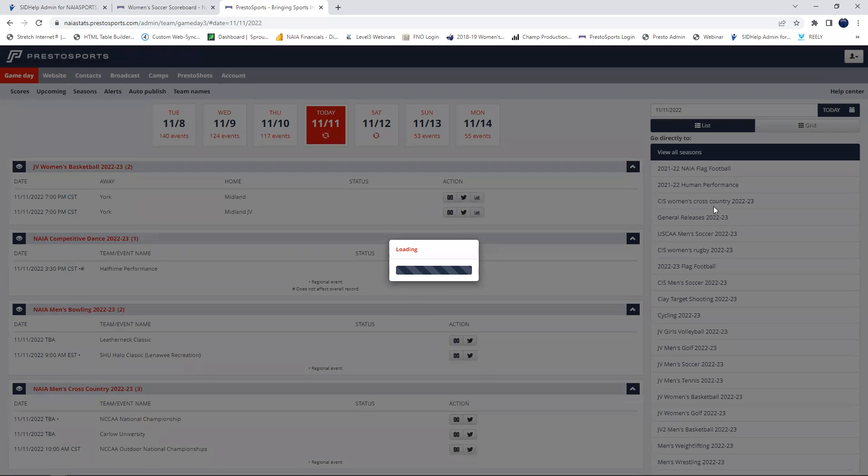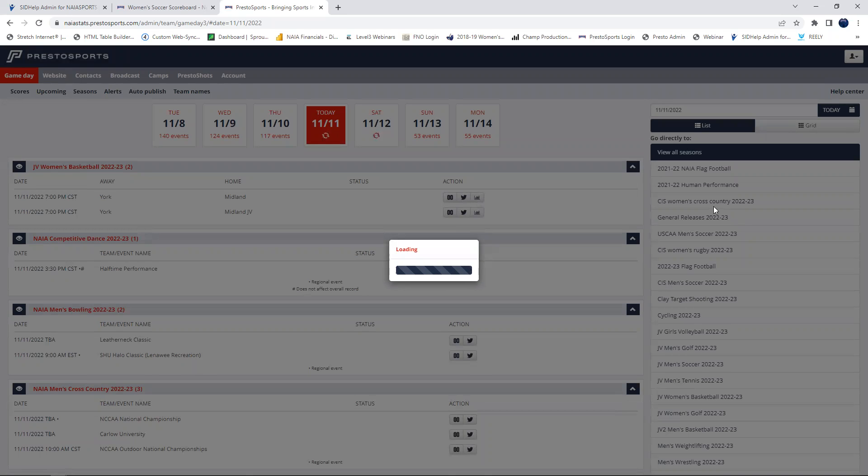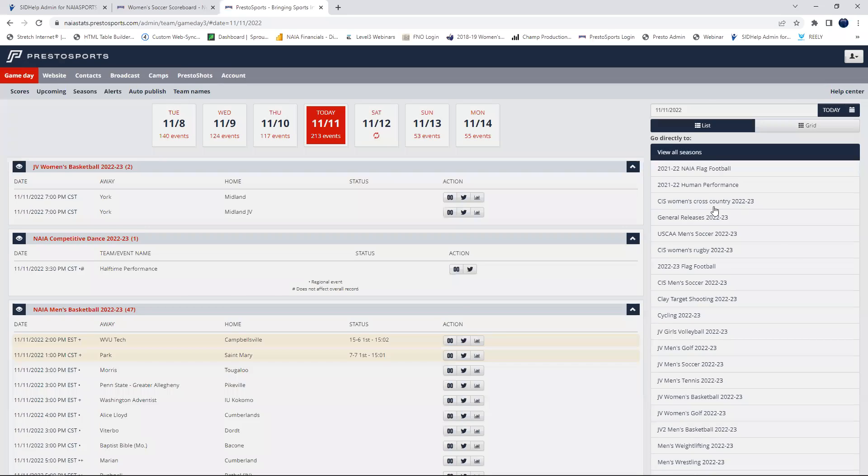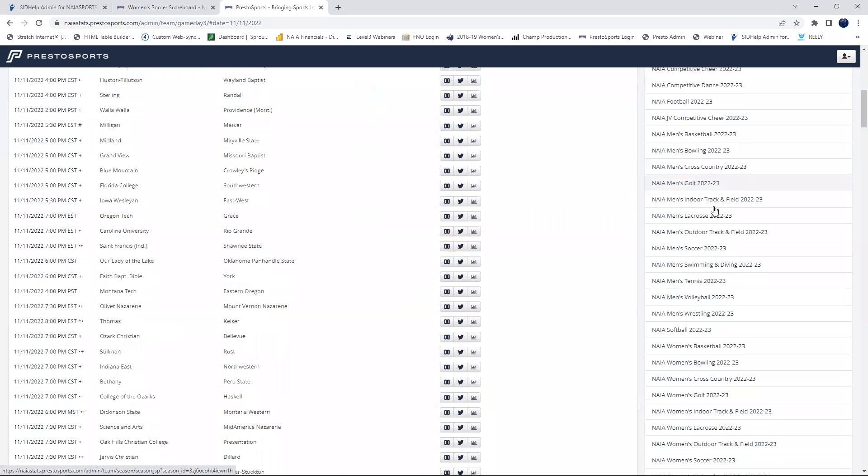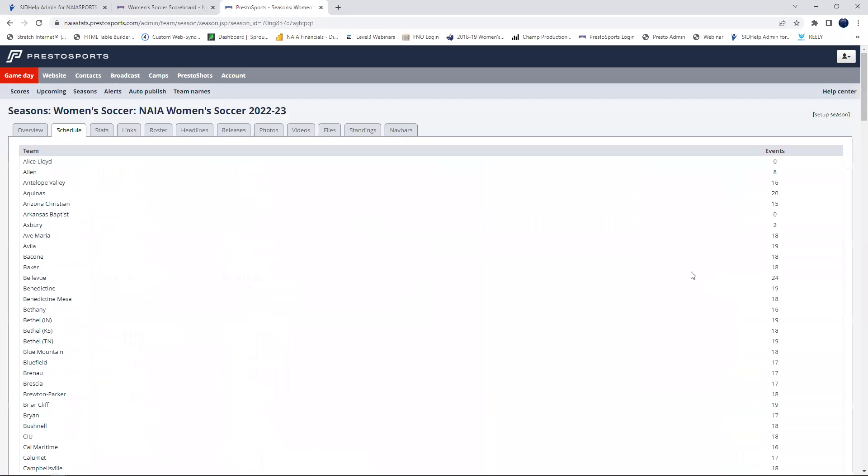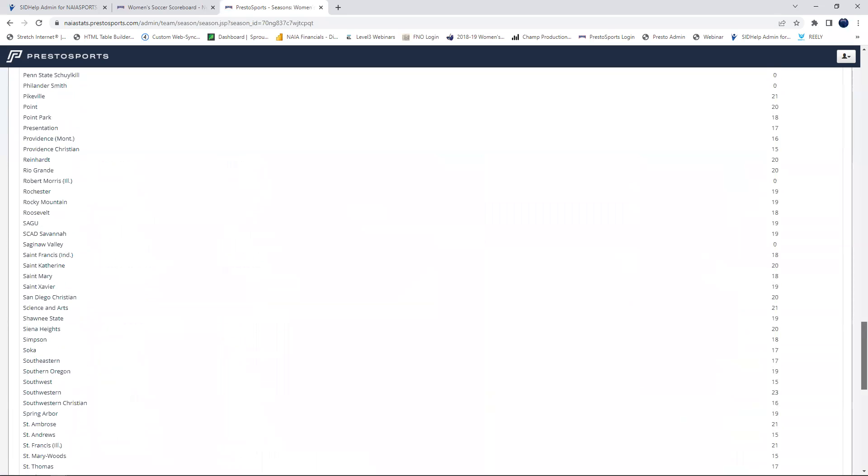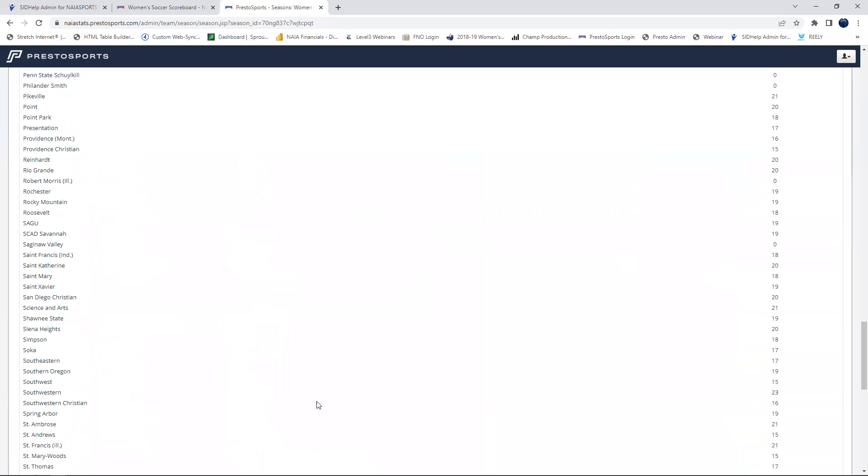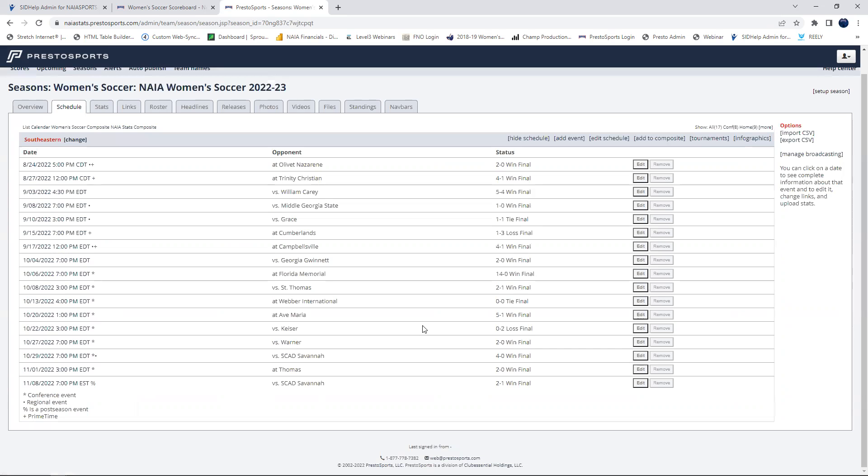So as it populates, we will scroll down and we'll go to NAI women's soccer. Now here I will have an extra step because I'll have to go select a school. So I will go ahead and select Southeastern University.